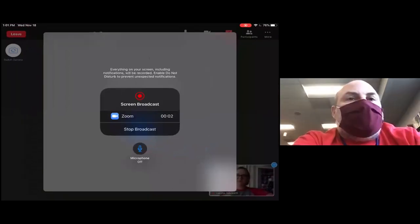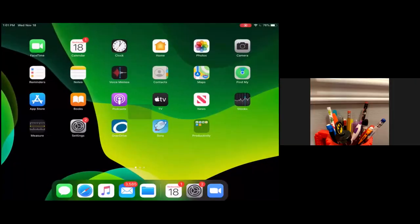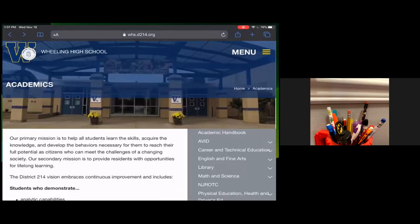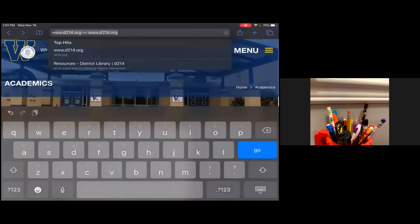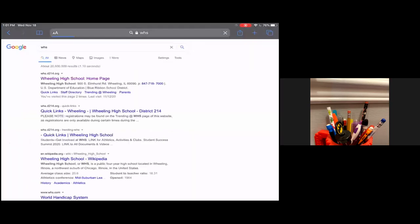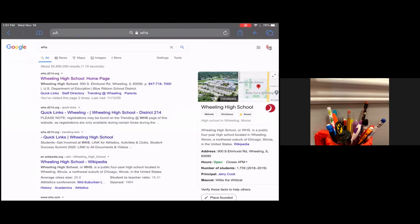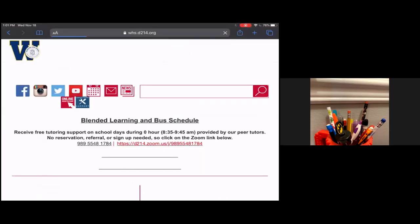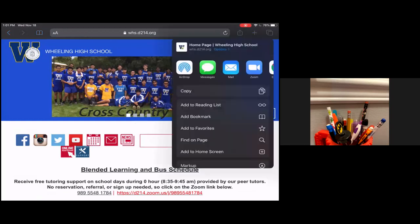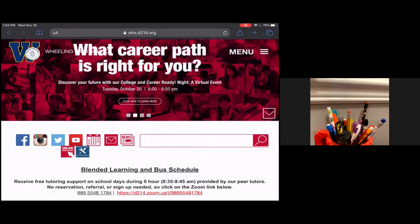Most of you use Safari. And when you use Safari, you probably go right to Google. For this assignment, a better place to start is from the Wheeling website. I think it's also a good idea to bookmark this if you haven't already done that. You can do that here with the up arrow, and you should bookmark this page.